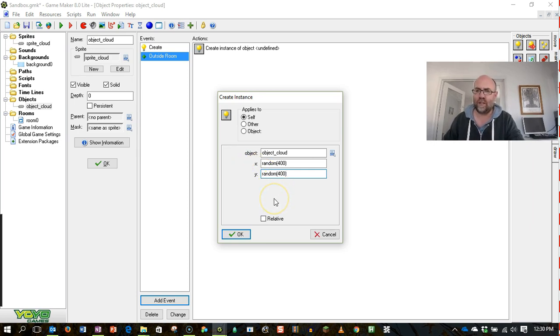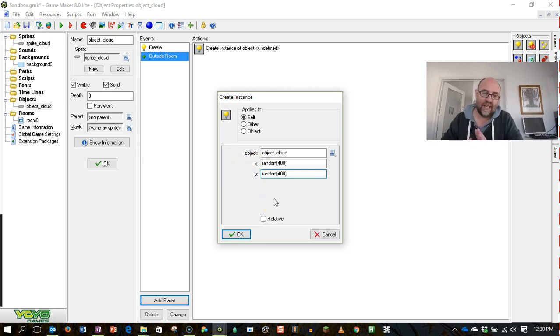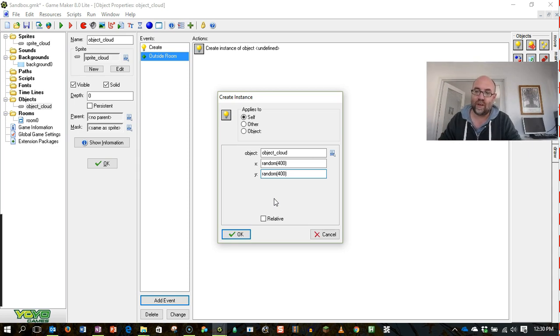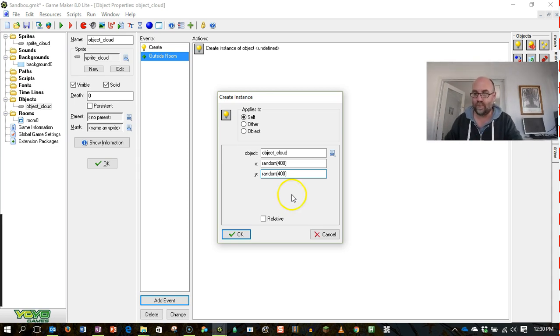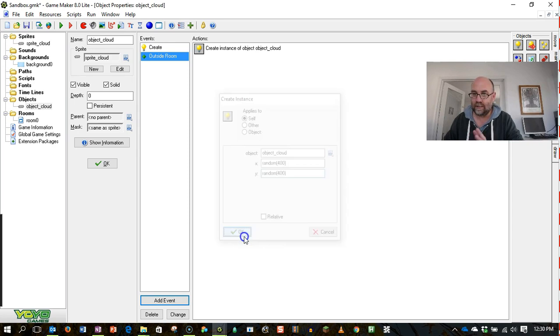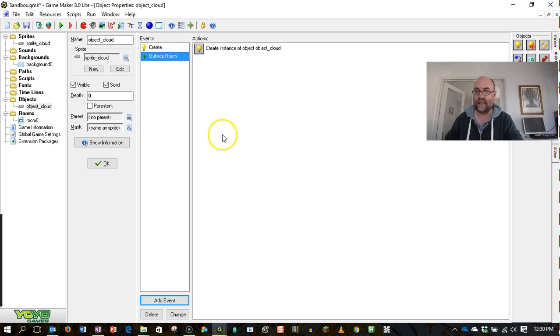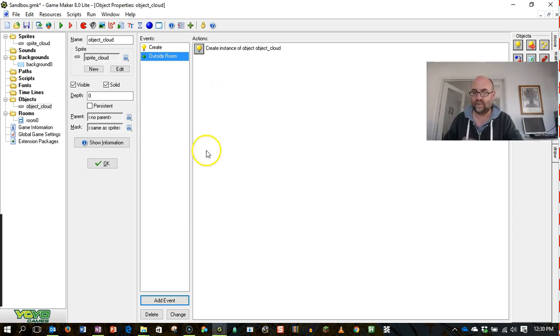Now that's probably not within the whole window, but that's saying it can be an x-coordinate of up to 400 and a y-coordinate of up to 400. Alright, let's see how that goes. Let's just see.